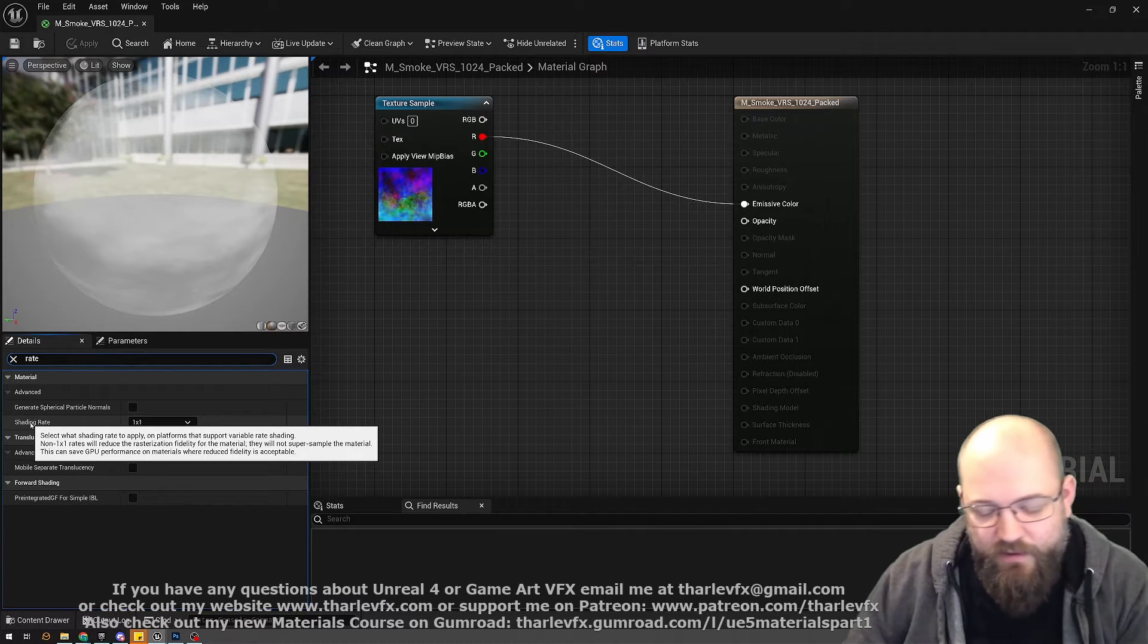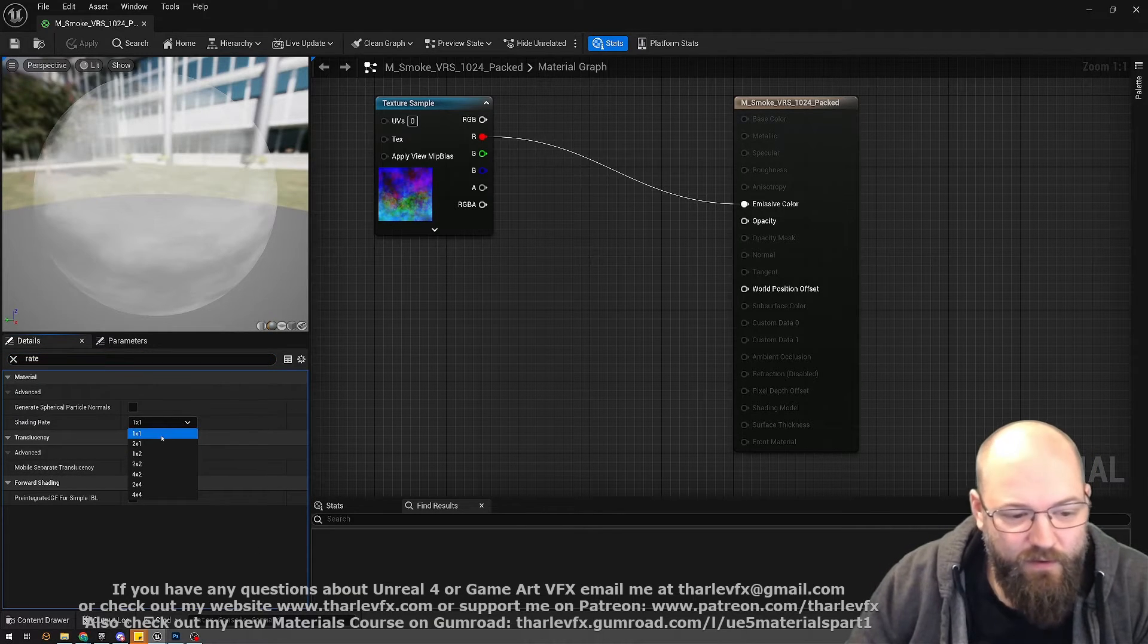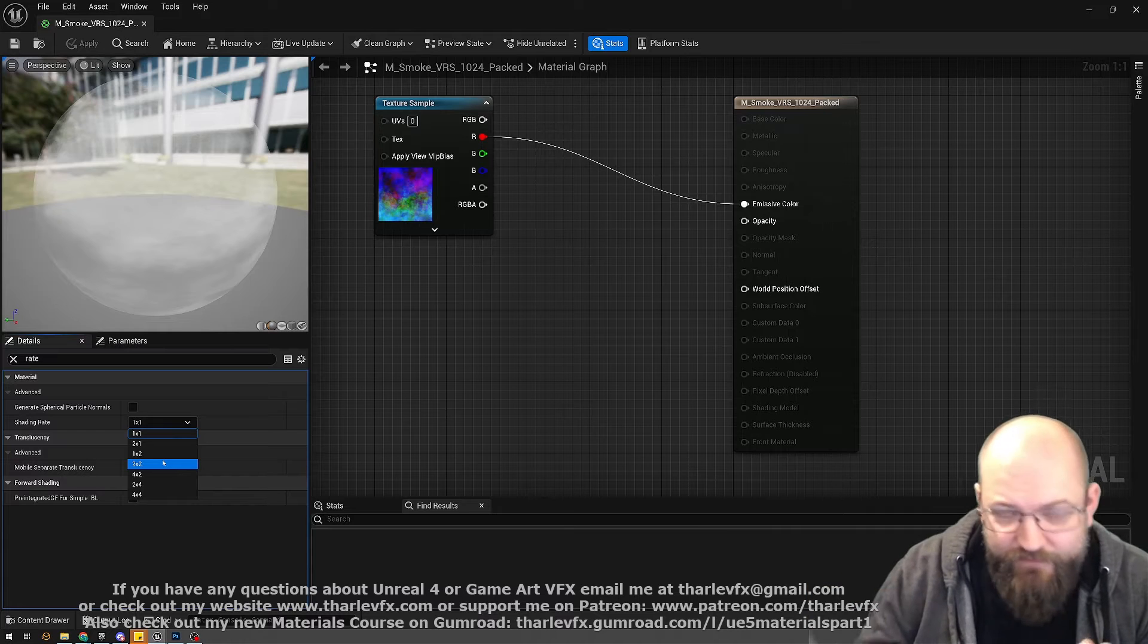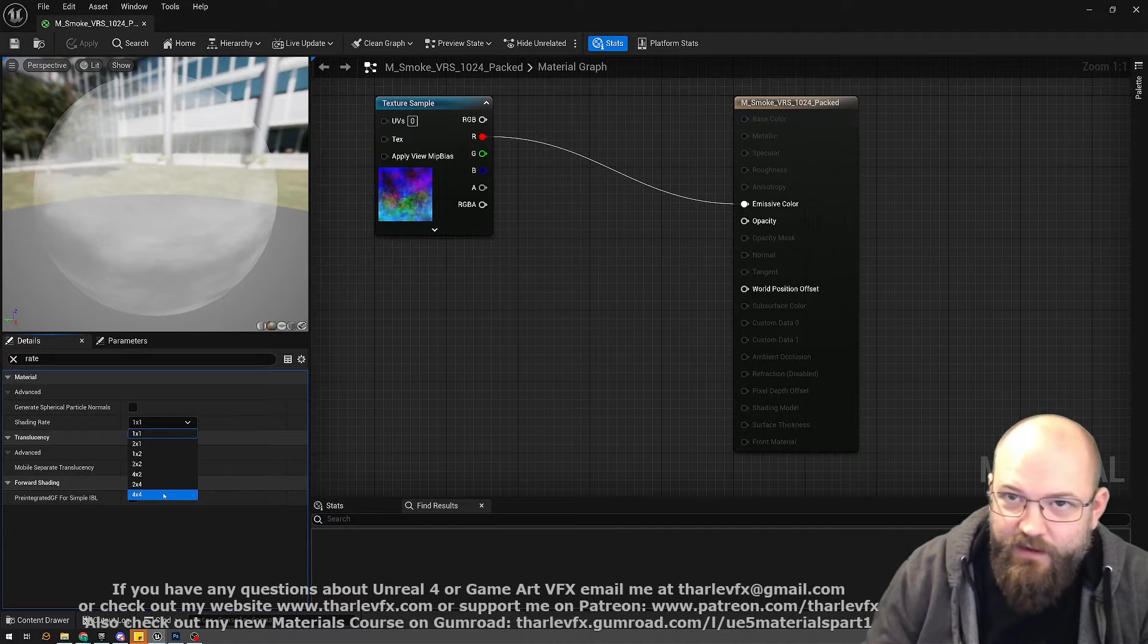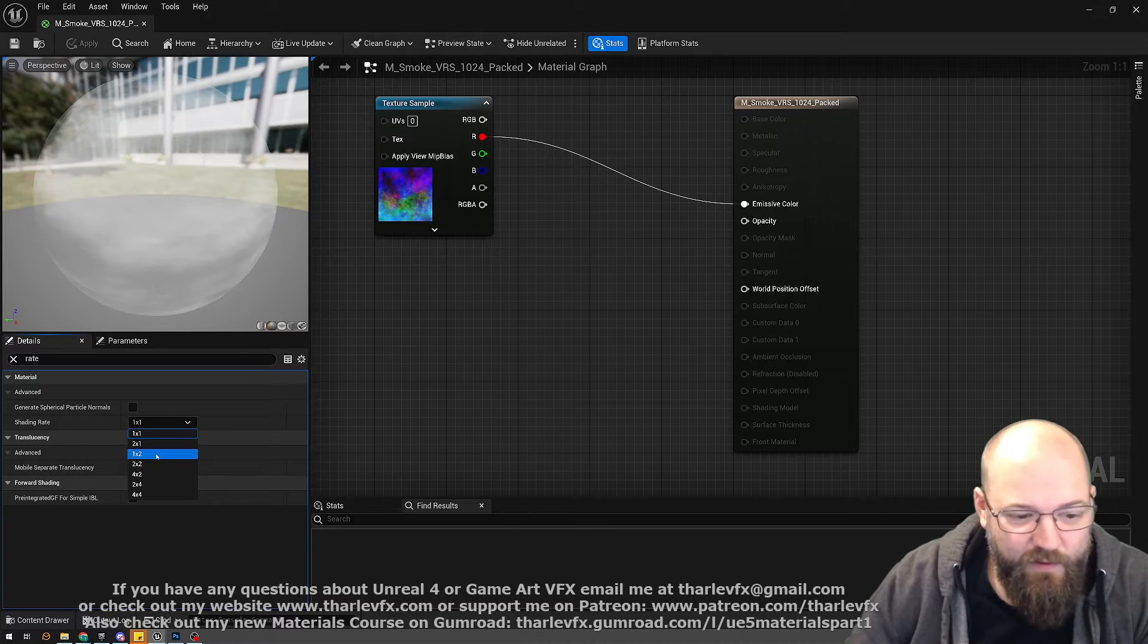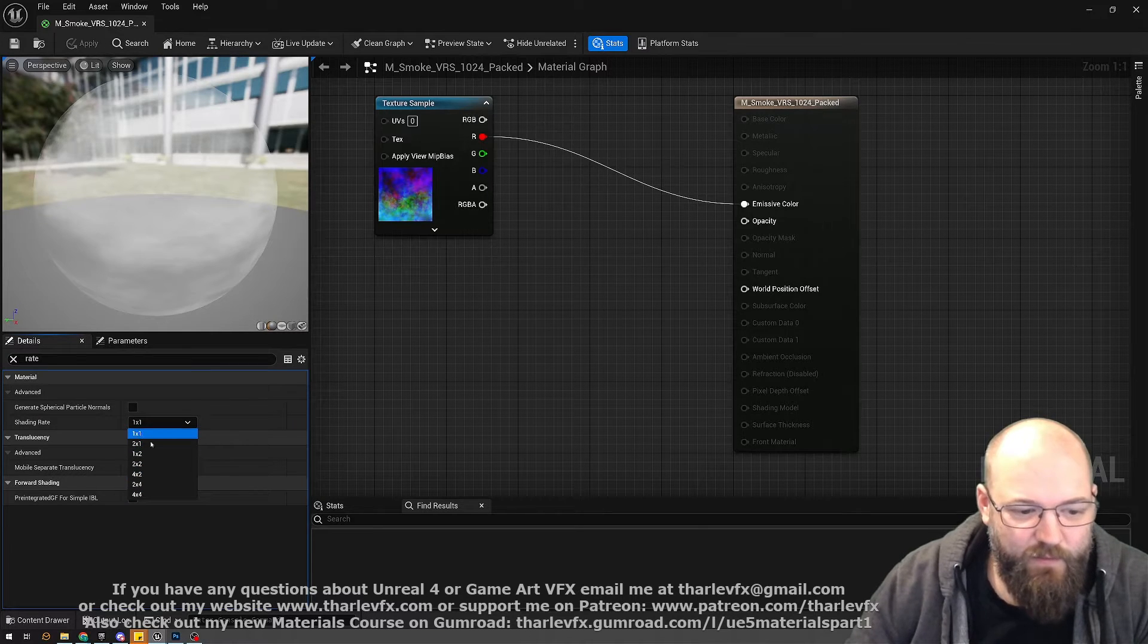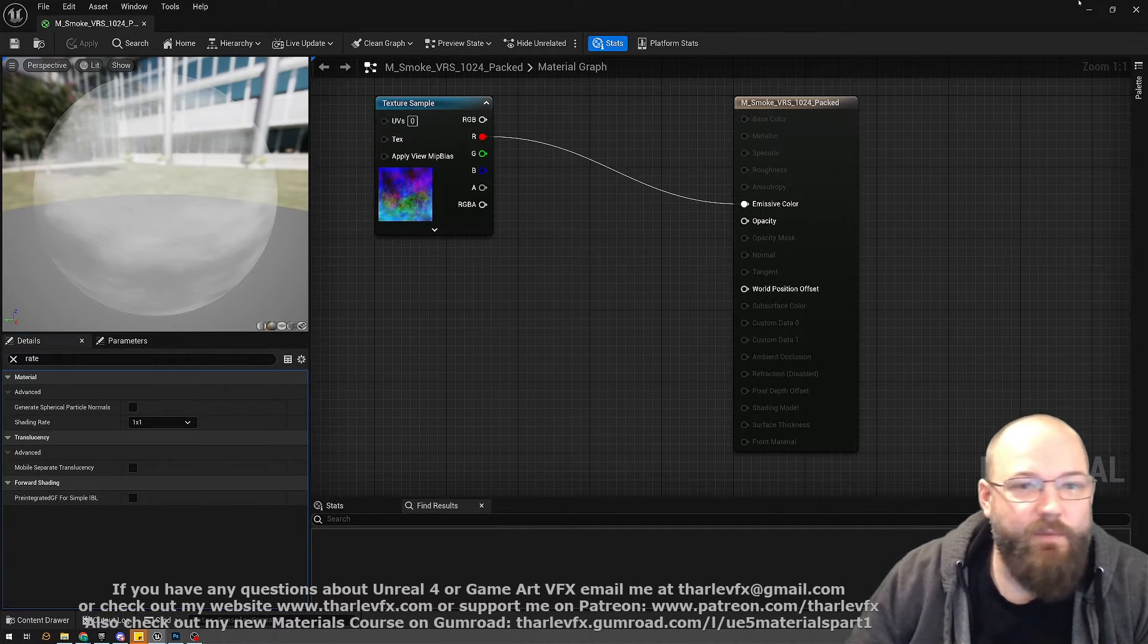But basically we can select from different shading rates. So a one-by-one, that will render every pixel. Two-by-two, now we're rendering at that half-res buffer effectively, because we're rendering every other pixel. And then there is also four-by-four as well, so that would be a quarter-res buffer. We can do it non-uniformly, so you can do a two-by-one rate or a one-by-two rate. In this case my texture is square, so everything's done by the one-by-one, two-by-two, and four-by-four. And yeah, just changing this here will change the rate at which it is drawn to the screen.